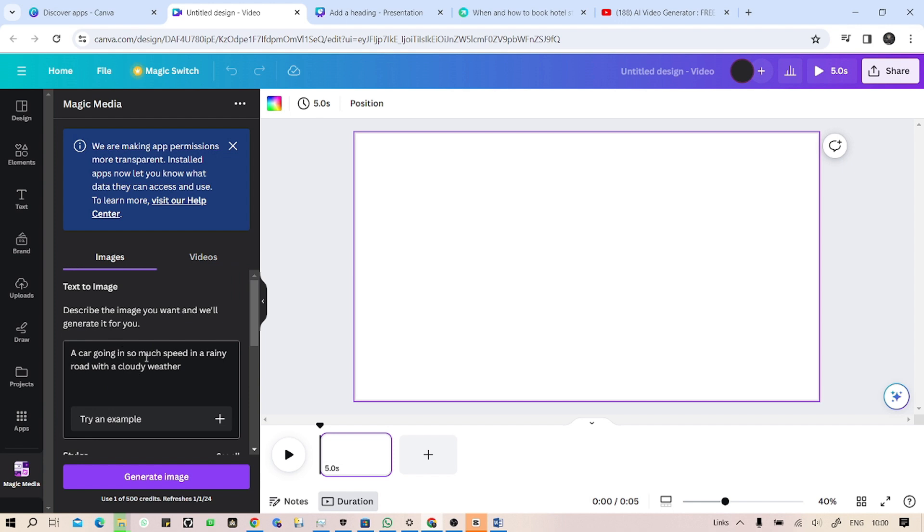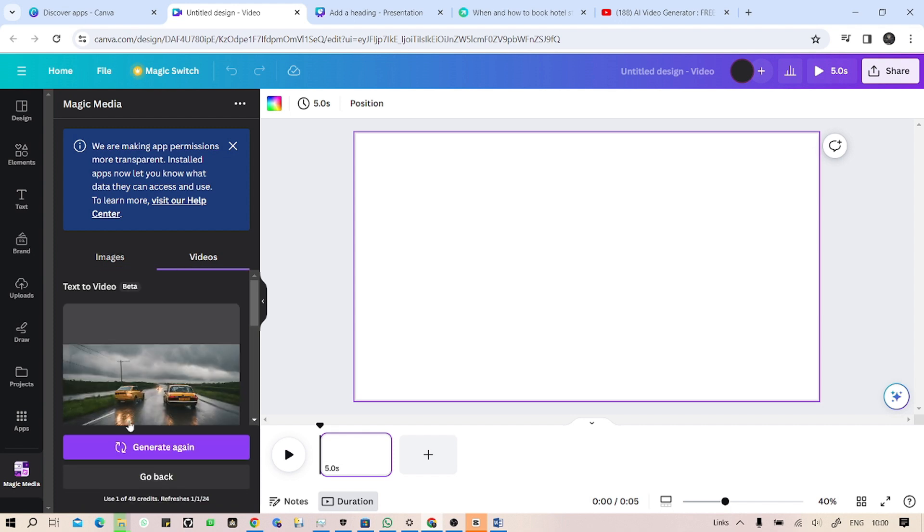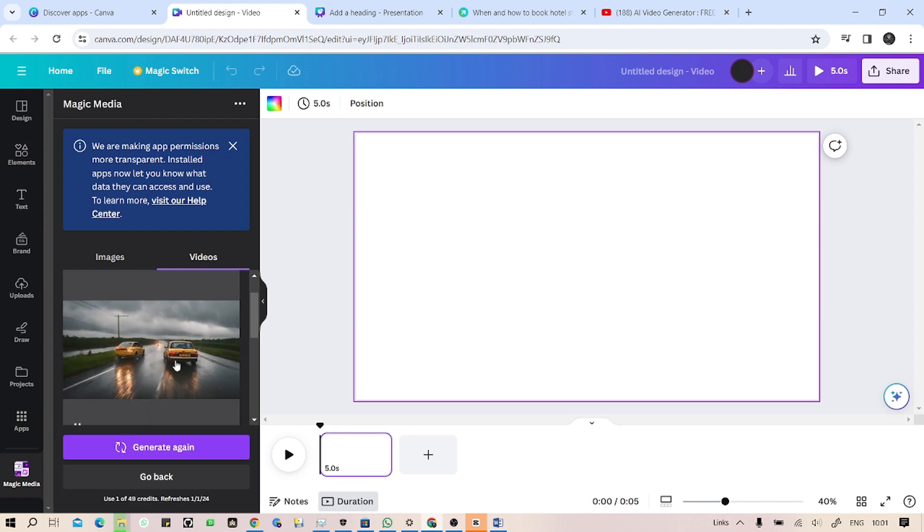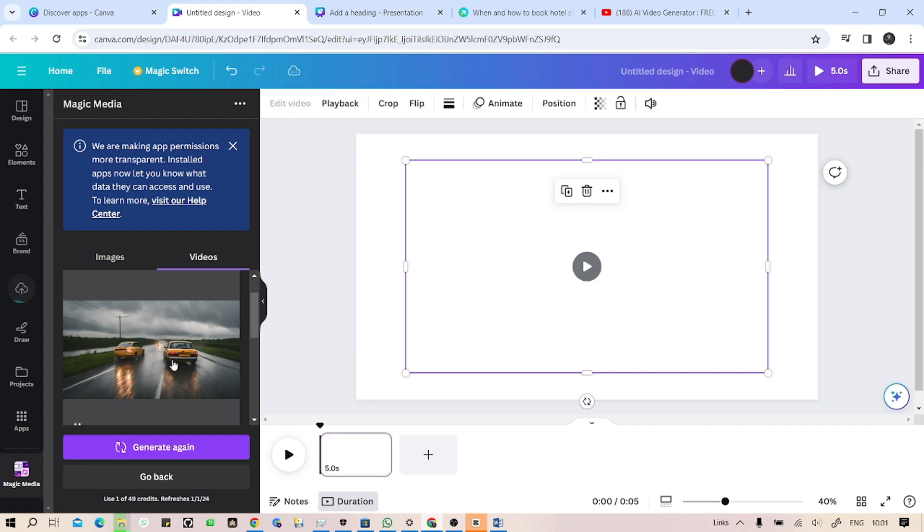As you can see, there is a car which is going in so much speed. Let me just double click on this video so it goes into the timeline or into our canvas.